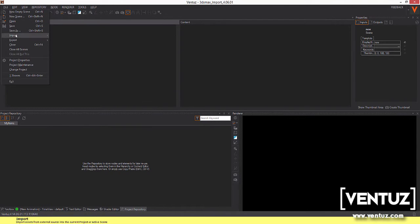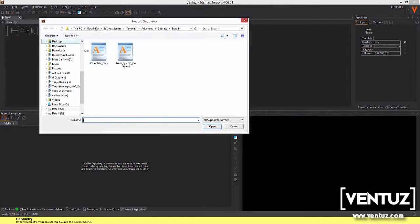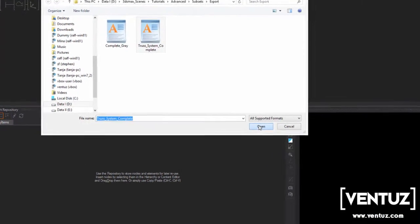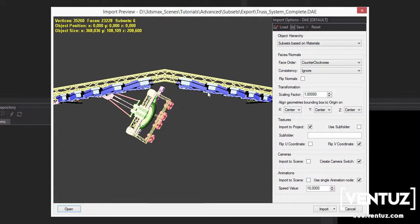Press File Import Geometry and choose your file. The import preview will open up and you will see a preview of your geometry.